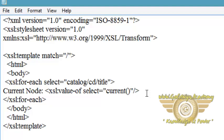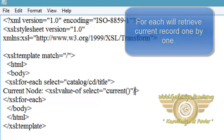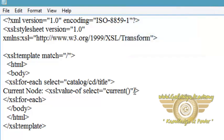Save this document. So what will happen when the for-each loop is at first record, it will retrieve current record which is first. After each iteration, current function will point current node and it will retrieve all the elements of the XML document.